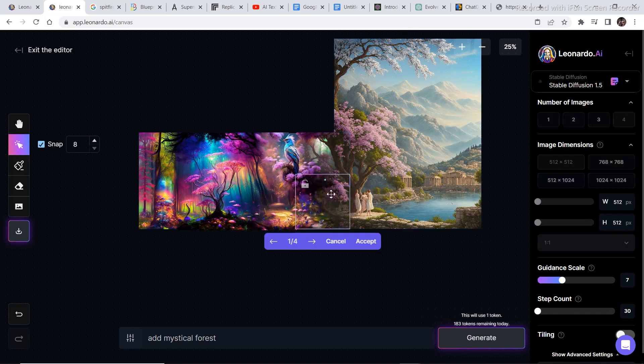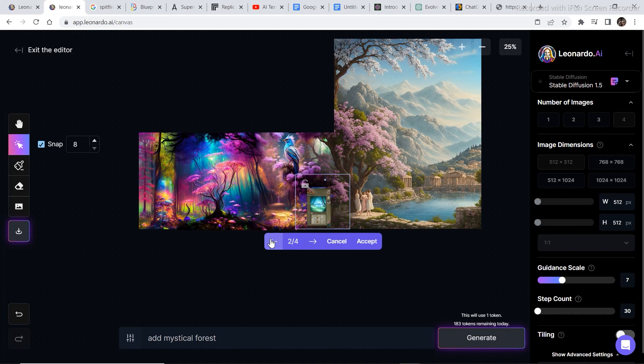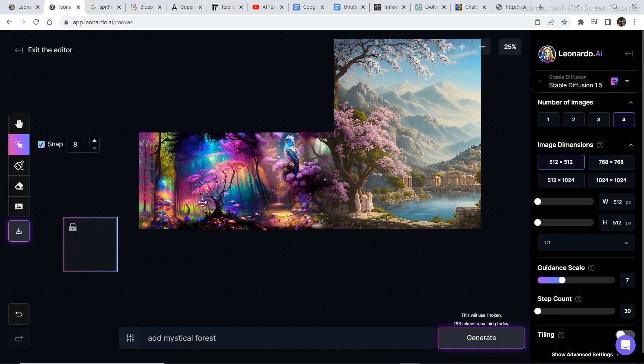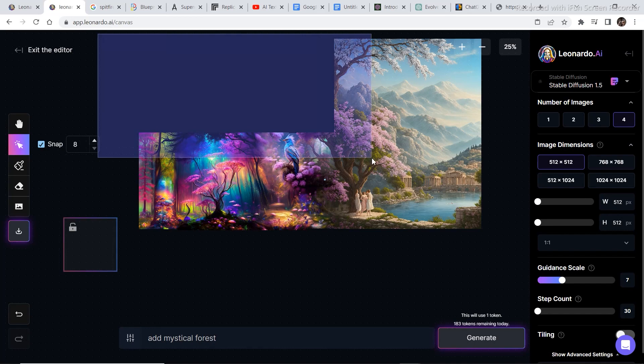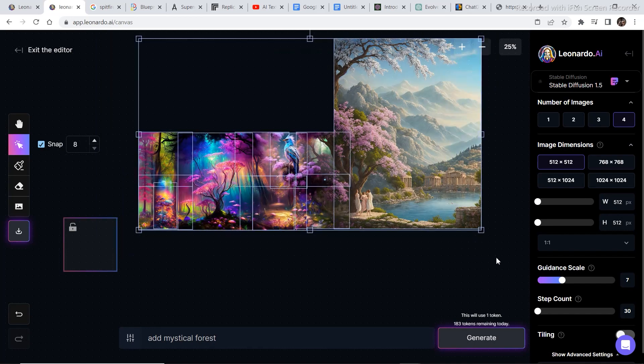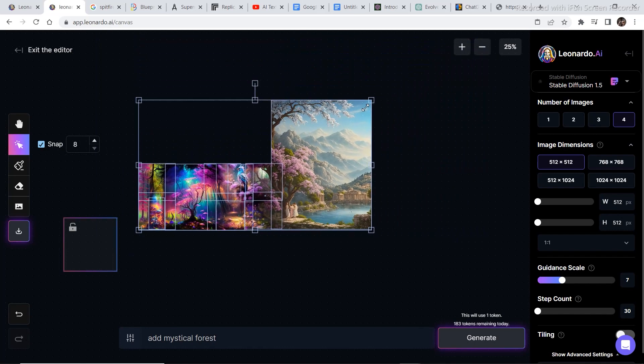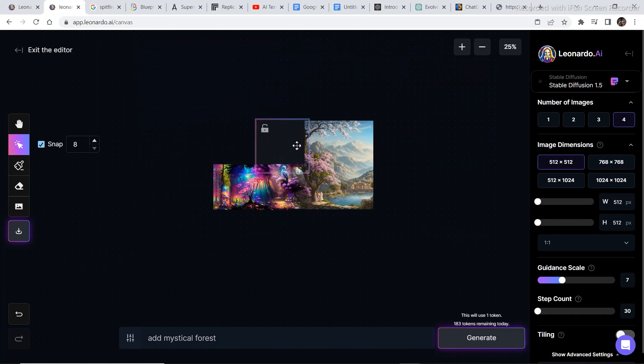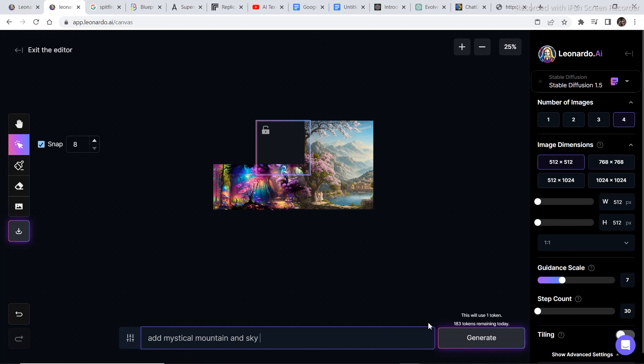And I filled in this part of the image. Let's see what all options we have. The first option as usual is the best. So I'll click on accept. And now looking at the image, this part of the image, I think we've come out with something really, really artistic. And now in order to complete the image, I'm going to drag the whole image, decrease the size of the image. And then drag the box on top of this. Add mystical mountain and sky. And then I'll click on generate.